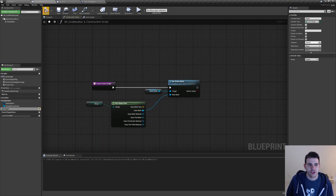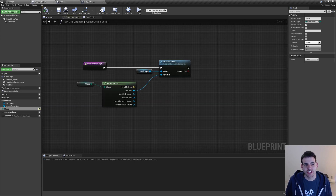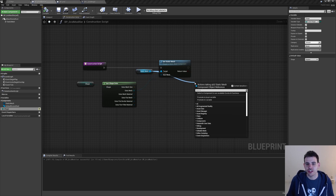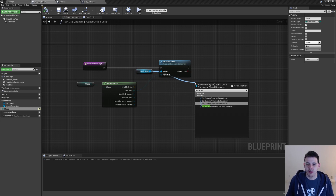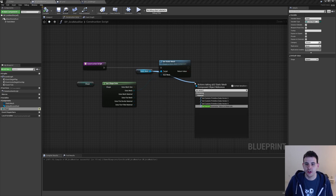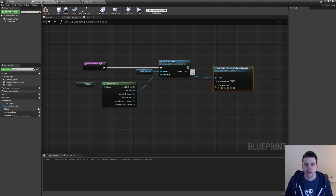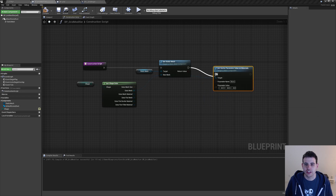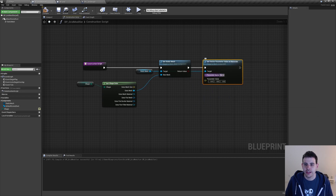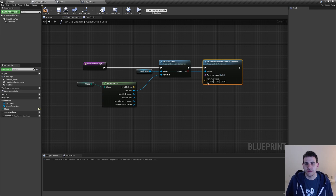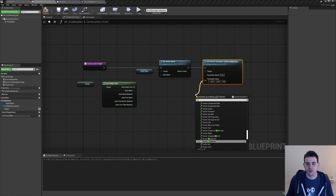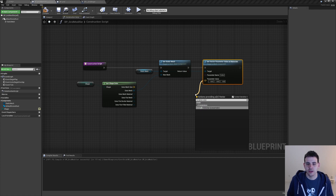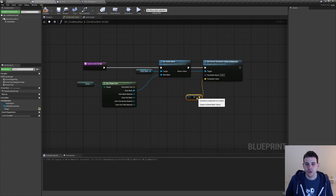Let's go back in the construction script. Next, we might want to change the color of our mesh. So I'll drag from the mesh and do a 'set vector parameter value on materials', attach it, and the parameter name is going to be 'color'. For the parameter value, I'll convert it — 'to linear color' — and then drag from the color and search for 'select node'.